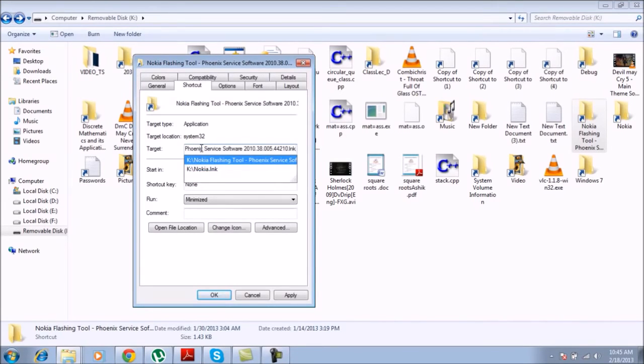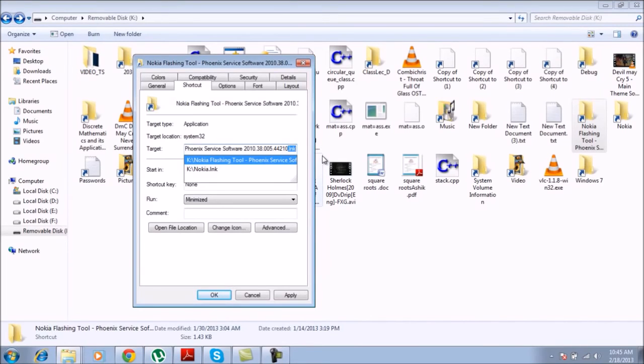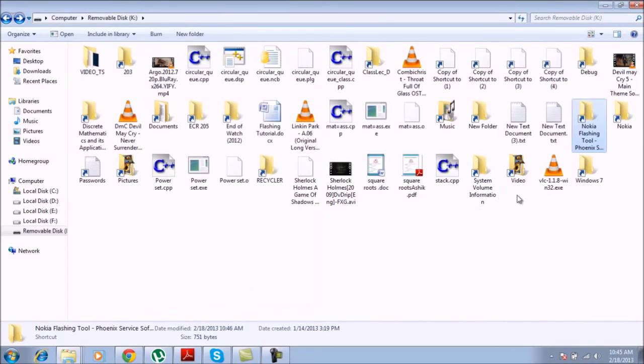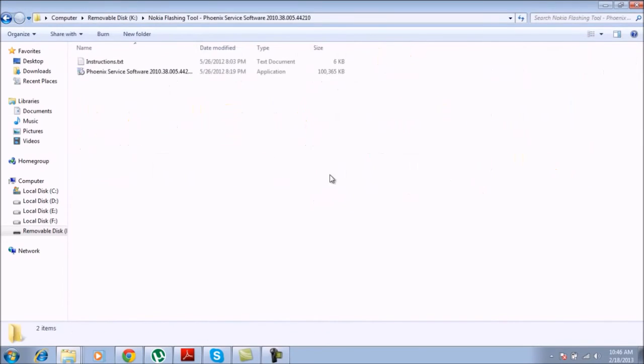There you go. Now what you have to do is delete the dot link part in the end. And when you do that, hit apply, hit OK, and voila, you can access it.